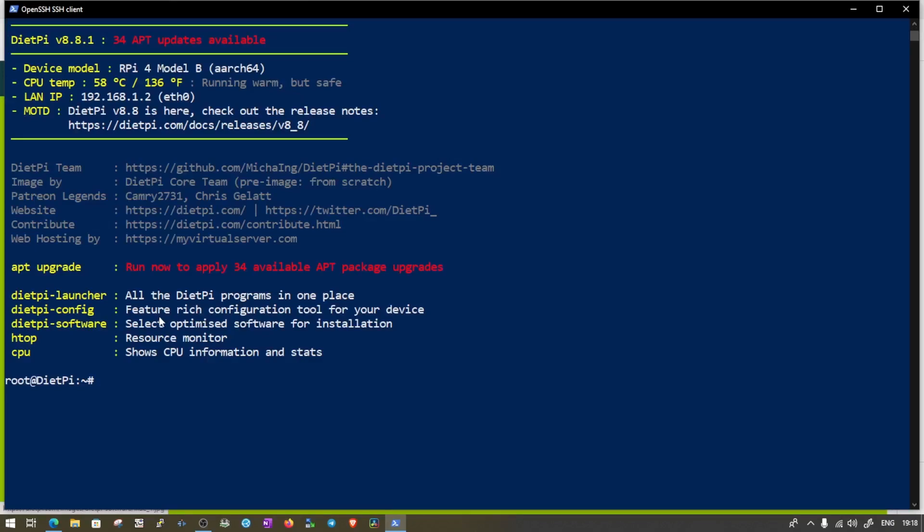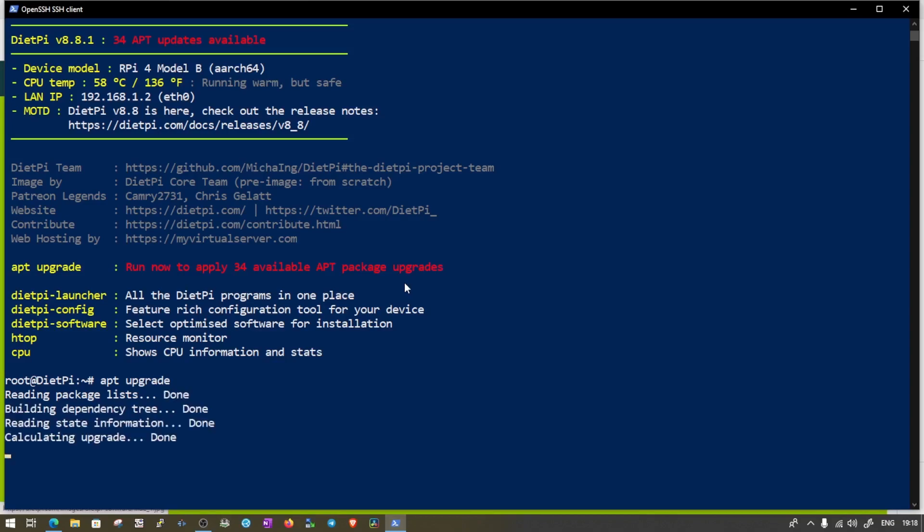And you can see run now to apply 34 available apt package upgrade. So always install it. We are already on root. So we'll skip sudo and it will start installing all the upgrades. And then we will start installing the LXDE version of the desktop.